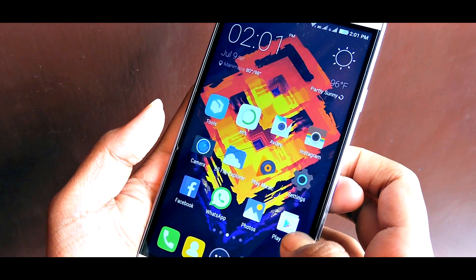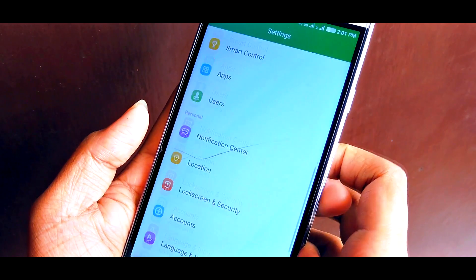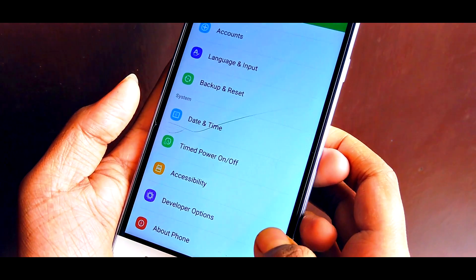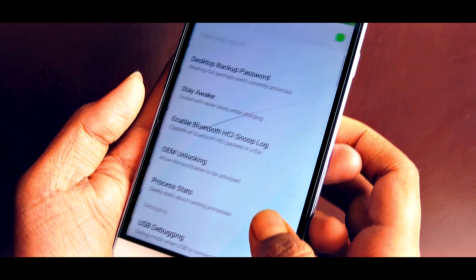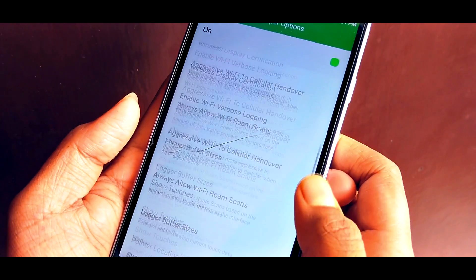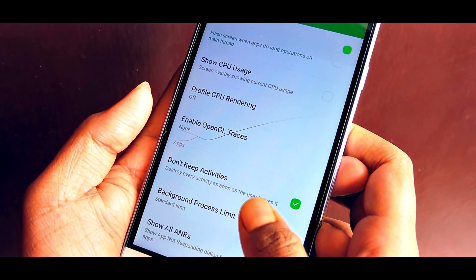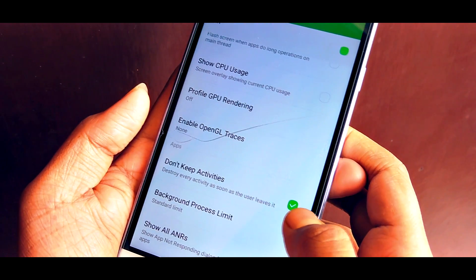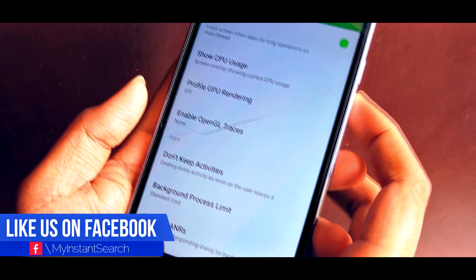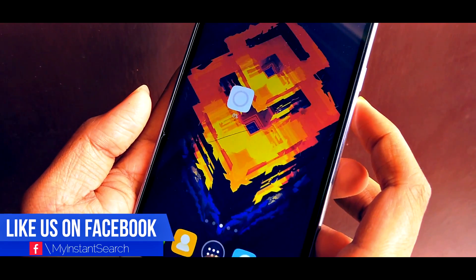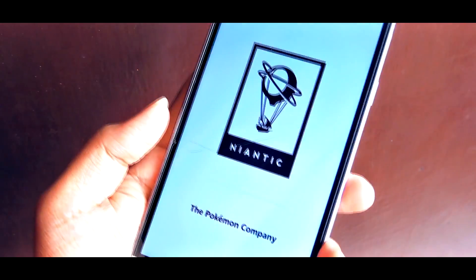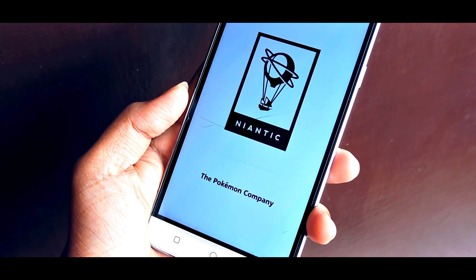Open Settings, then go to the Developer Options, and now just uncheck the 'Don't Keep Activity' box. Now you're good to go — open Pokémon Go.